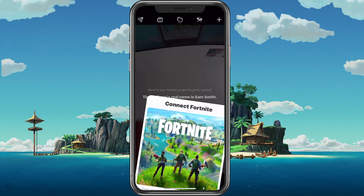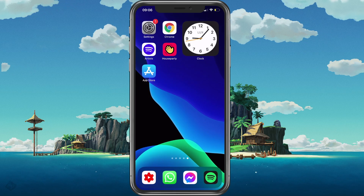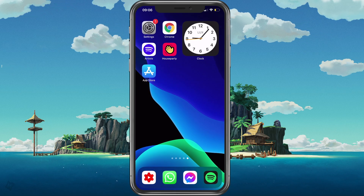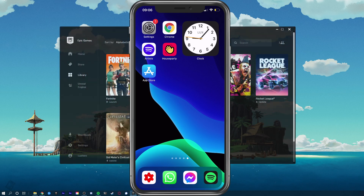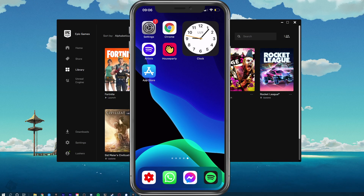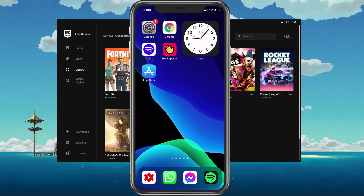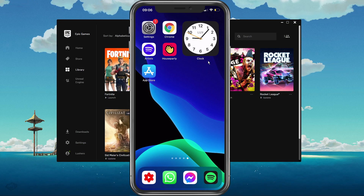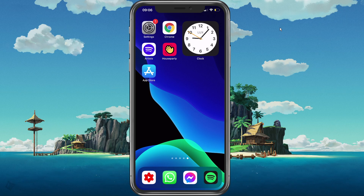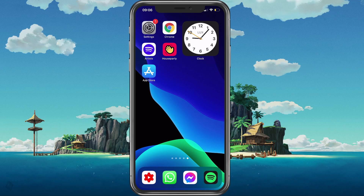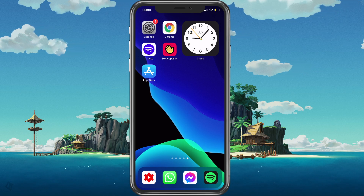After adding your friends to your Houseparty app and connecting your Fortnite account to it, you should be able to simply launch Fortnite on your PC or console and stream your front camera and voice audio over your mobile device.